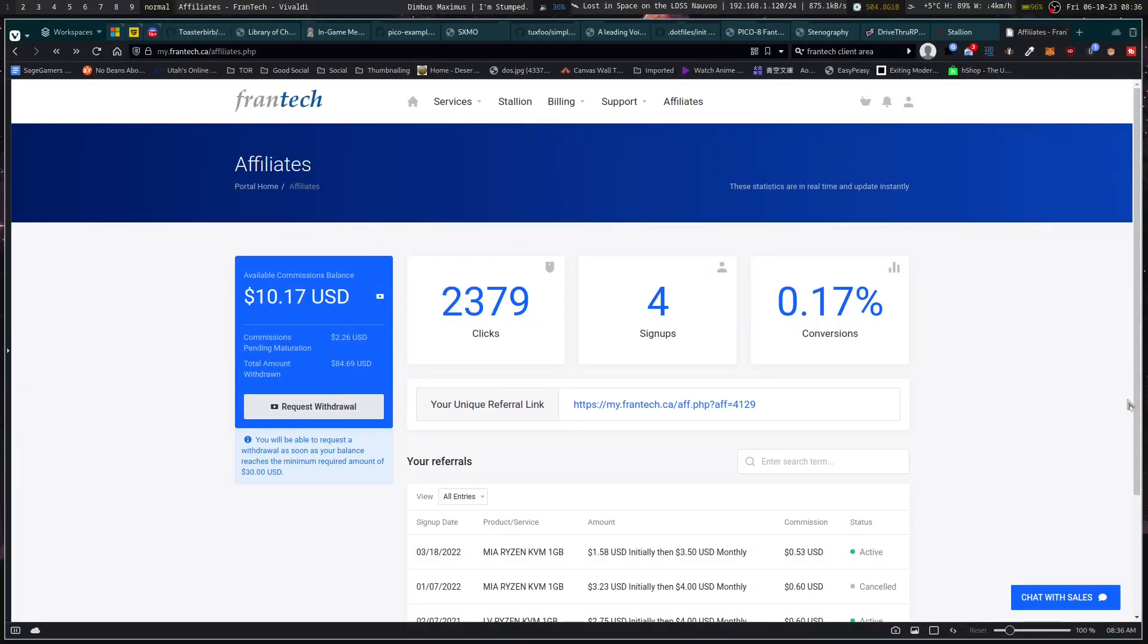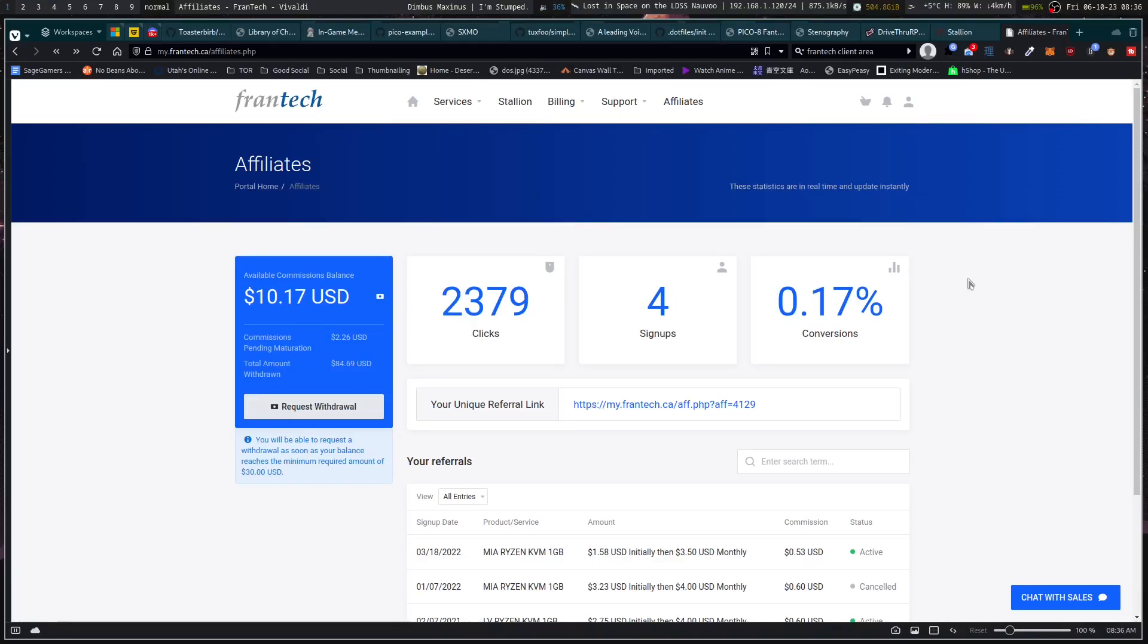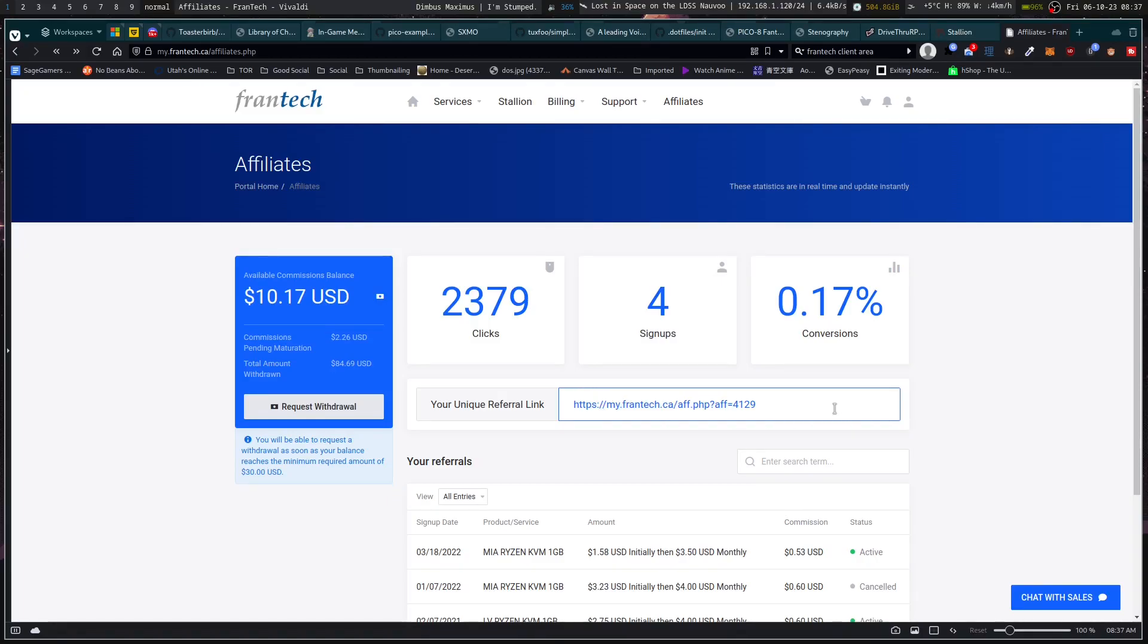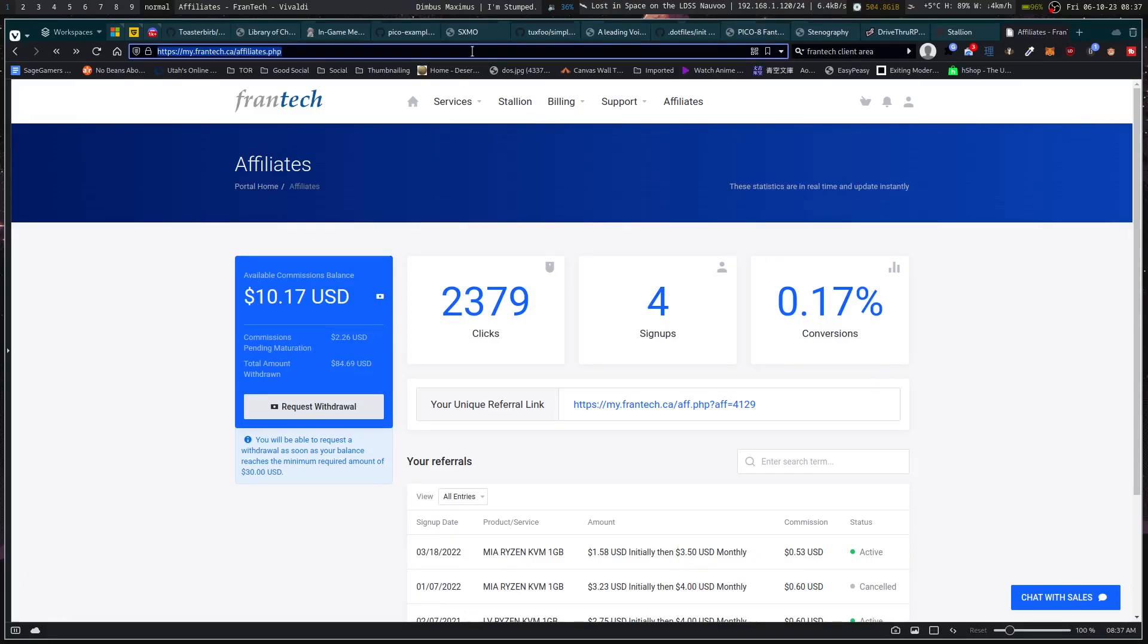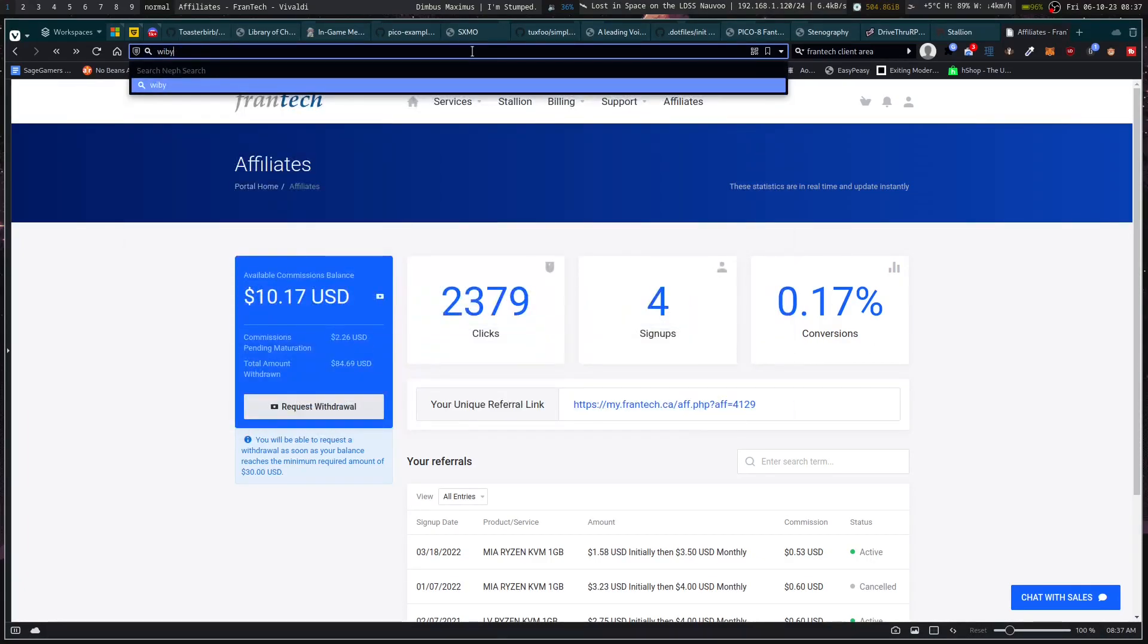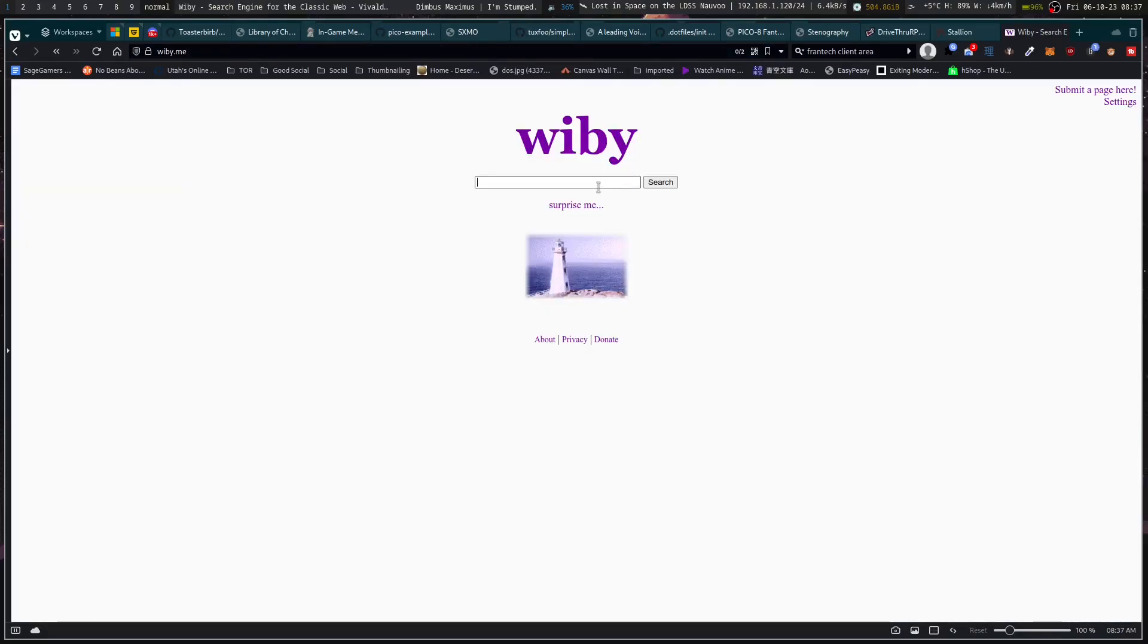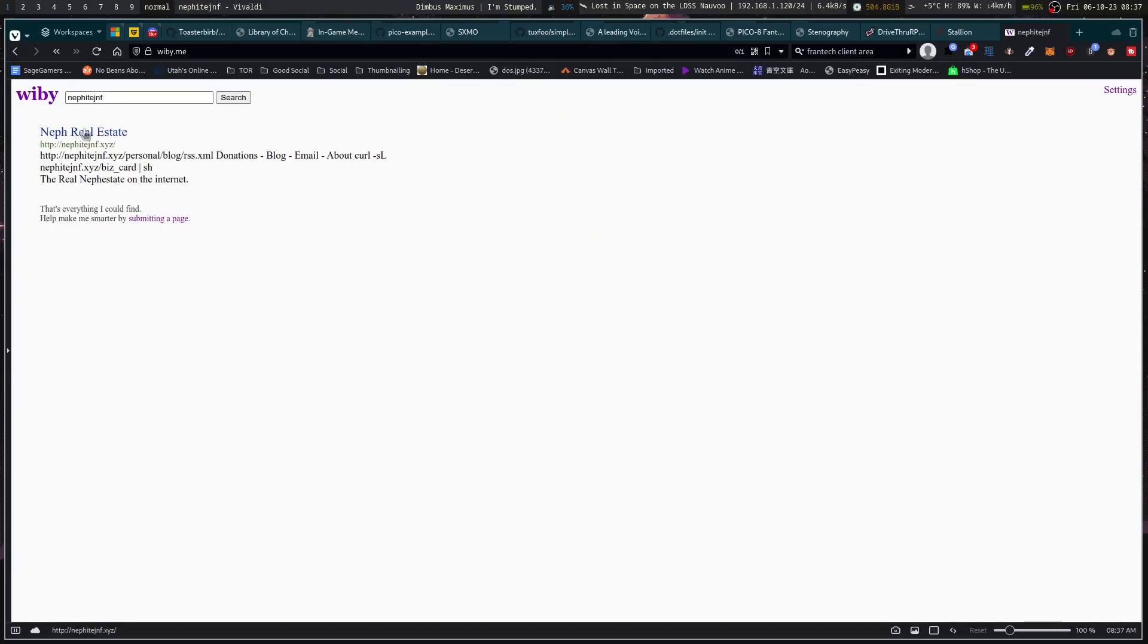If you want to support the channel and don't know how, but you also have always wanted to try out a server, the link for signing up for BuyVM is down in the description or through Frantech. This affiliate link helps pay me and helps pay for my VPS, but it also allows you to support me while getting to set up that Minecraft server you've always dreamed about or gives you a place to set up your web page that you could submit to Wiby.me for searching.